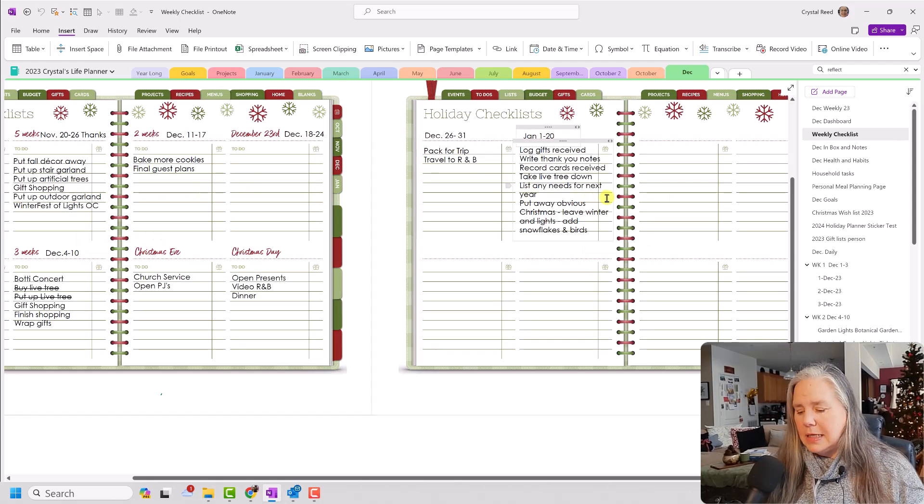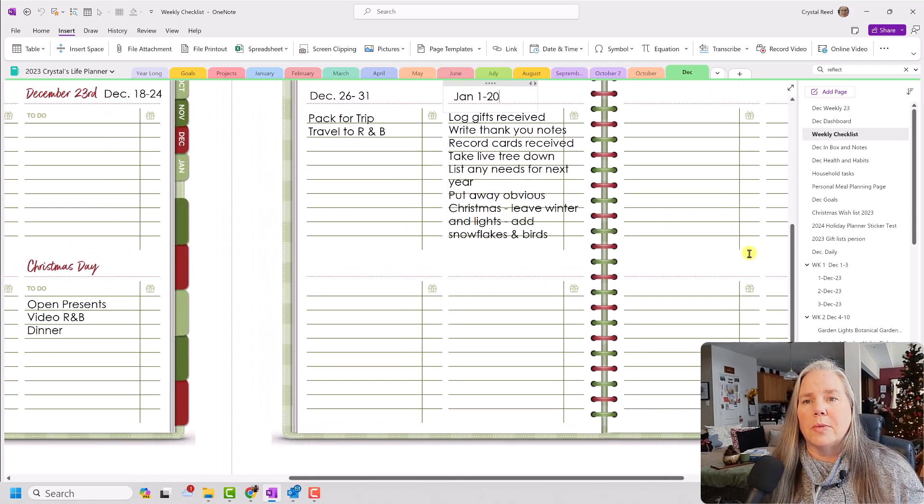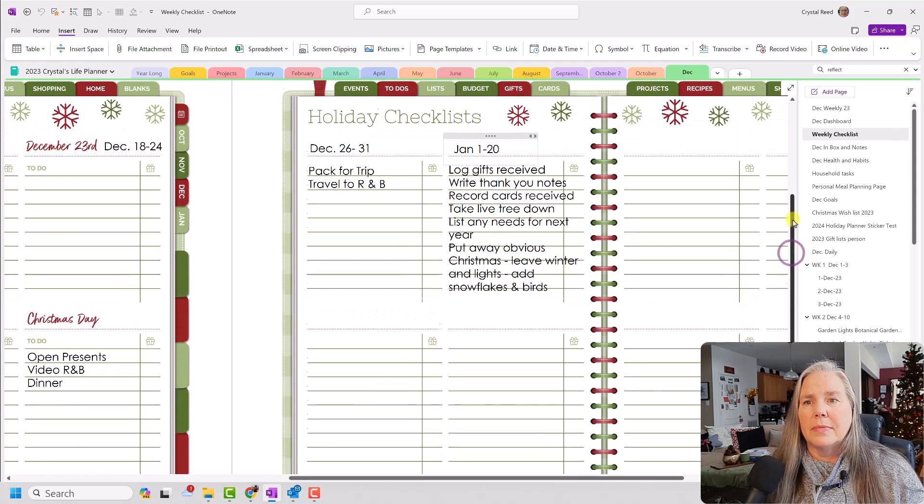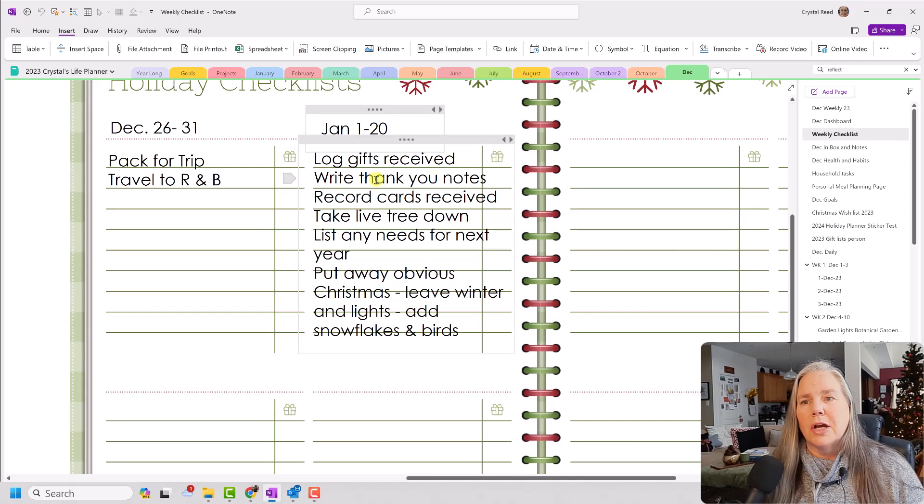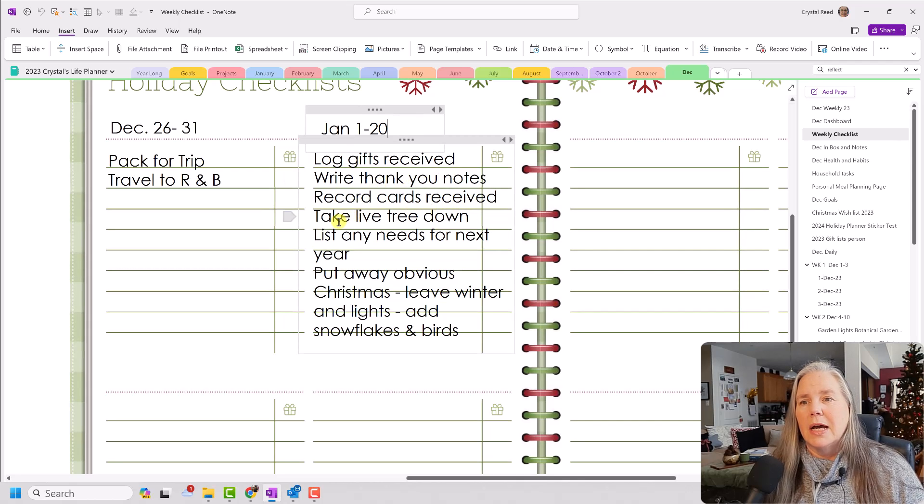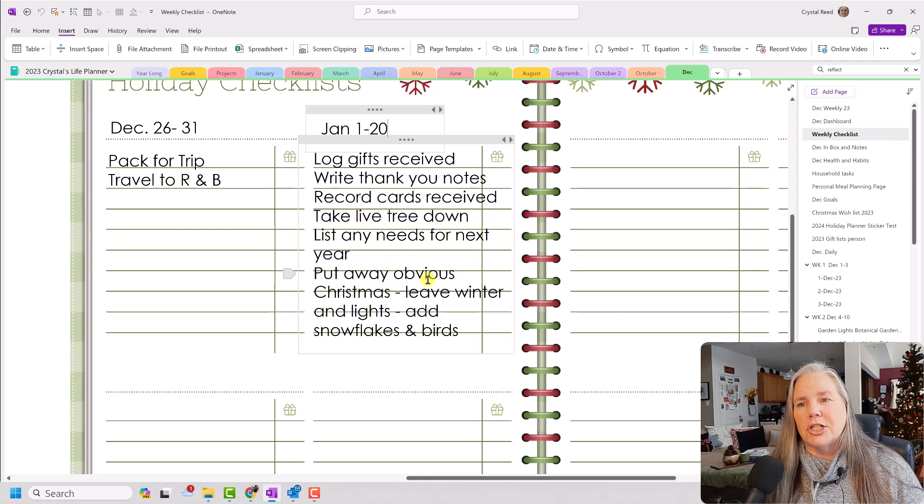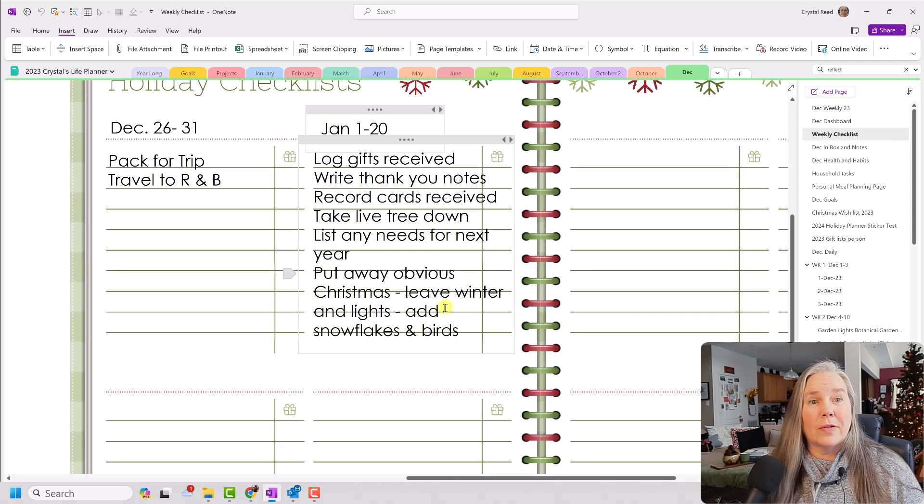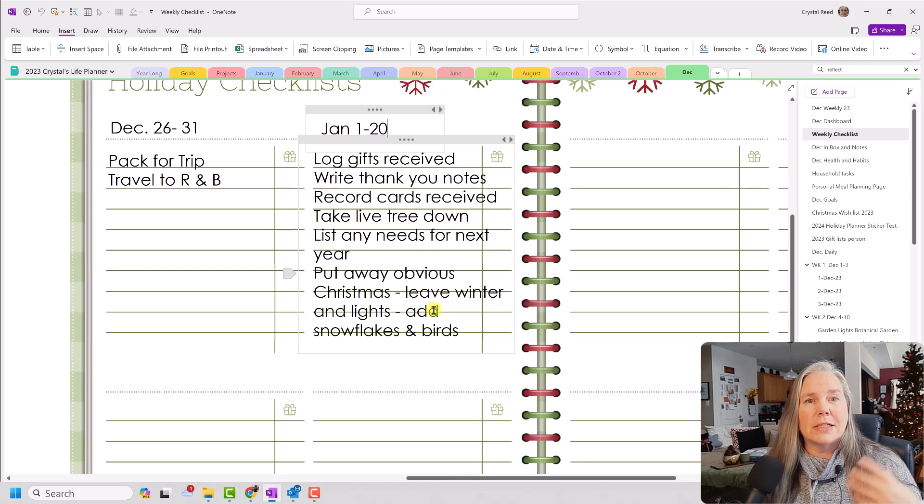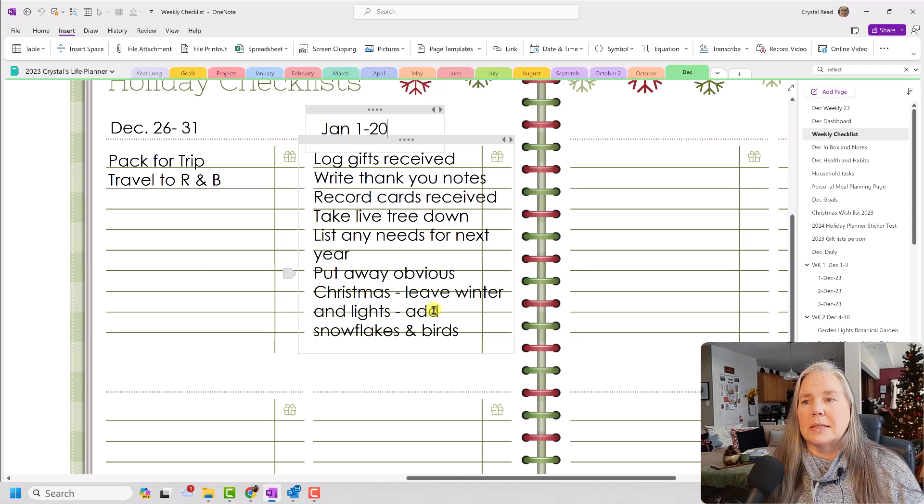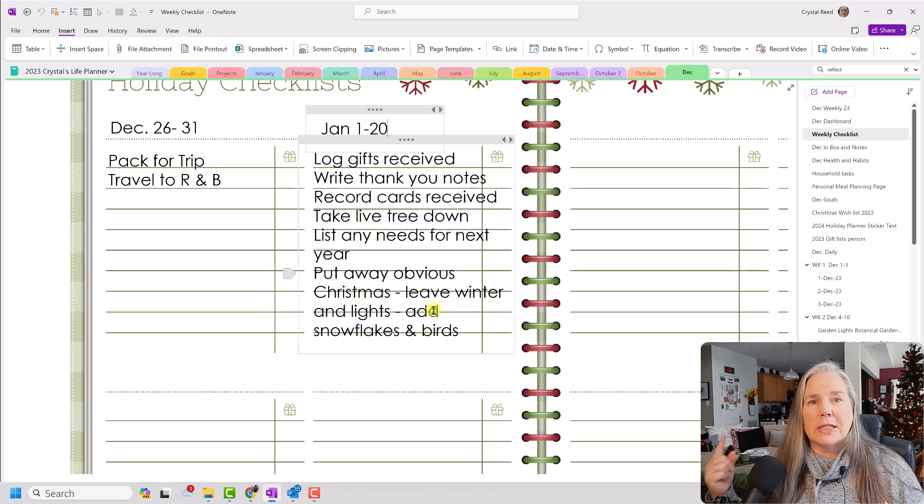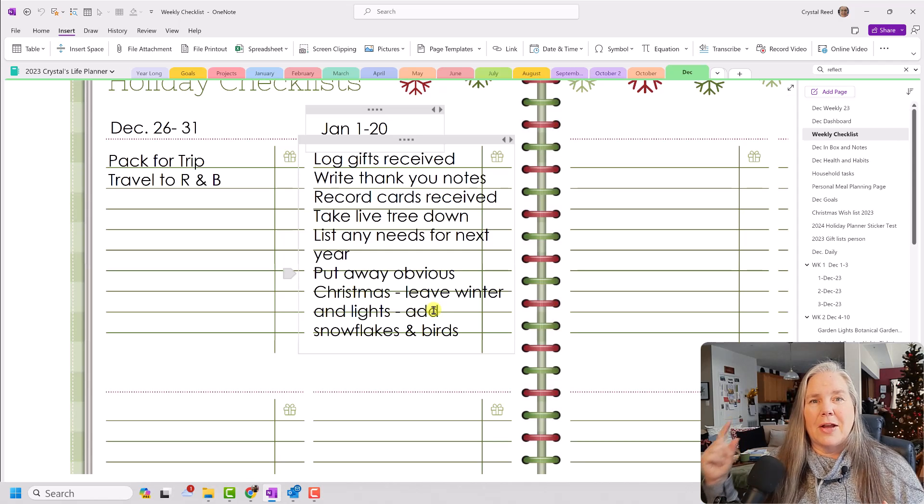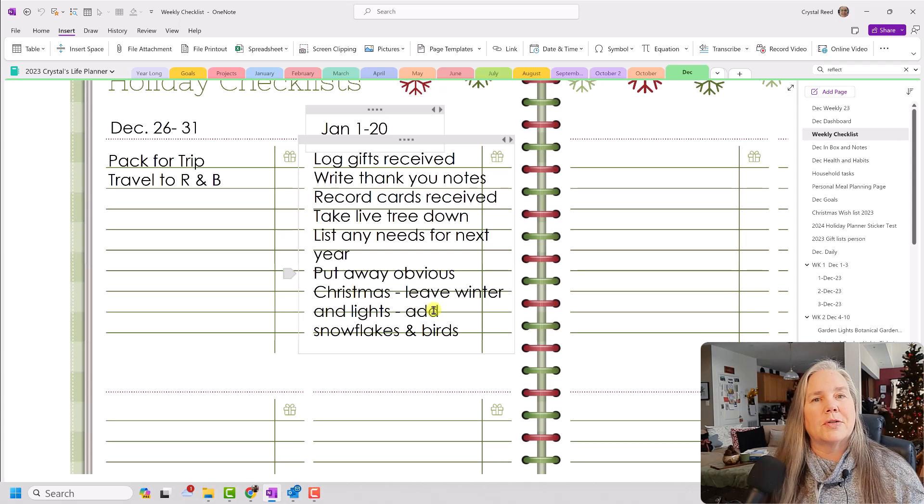And here you can see on this week for January, I have things like log gifts received, write thank you notes, record cards received, take the tree down, list any needs for next year, put away the obvious Christmas things, leave up the winter and add birds and snowflakes. So I have been starting to take my Christmas things down. I have processed my Christmas cards that I received, although they are still hanging on the door back there.